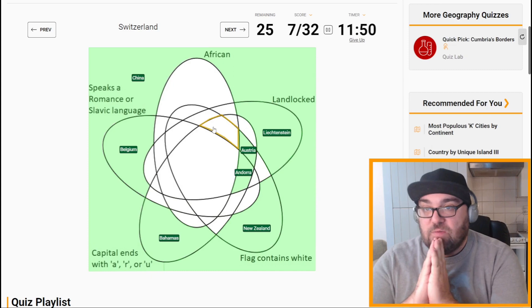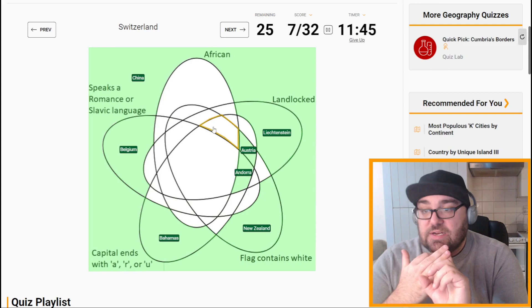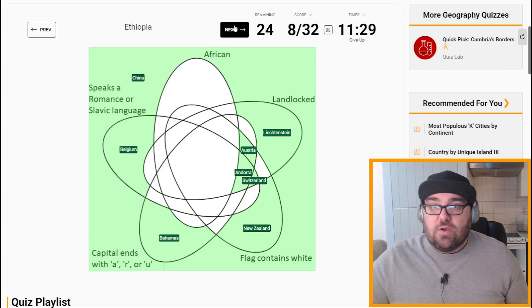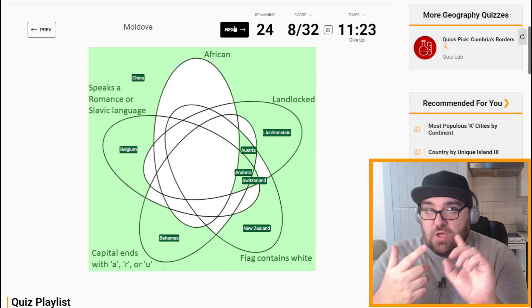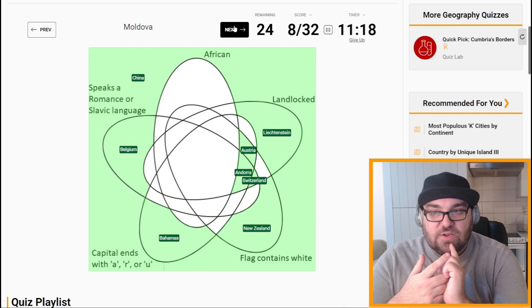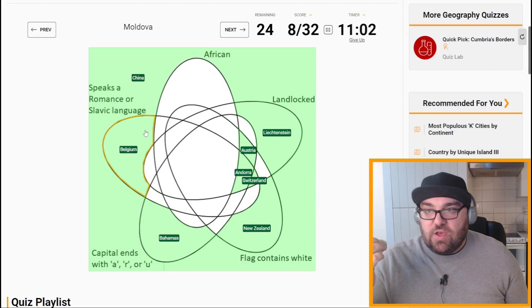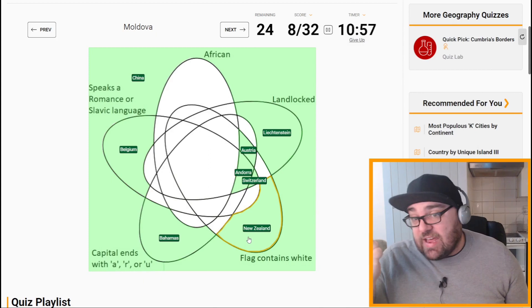Switzerland is landlocked, flag contains white, speaks a Romance or Slavic language, but doesn't have a capital ending with A, R, or U — it ends with N, being Bern. Moldova speaks a Romance language — Romanian slash Moldovan — is landlocked, and I guess the flag doesn't contain white, and its capital ends with U. So we need the one where the flag doesn't contain white.